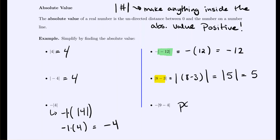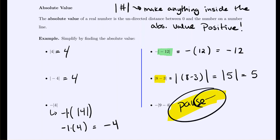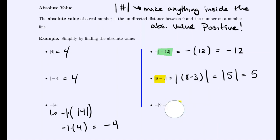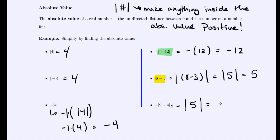Practice example: negative times the absolute value of (9 minus 4). The negative waits on the outside while we simplify the interior. 9 minus 4 is 5, so we have the absolute value of 5, which is positive 5. Then we apply the negative, giving us negative 5 as our answer.